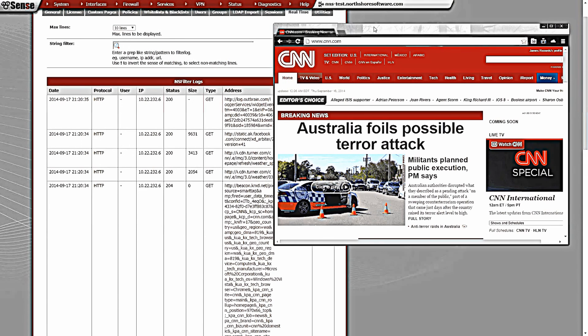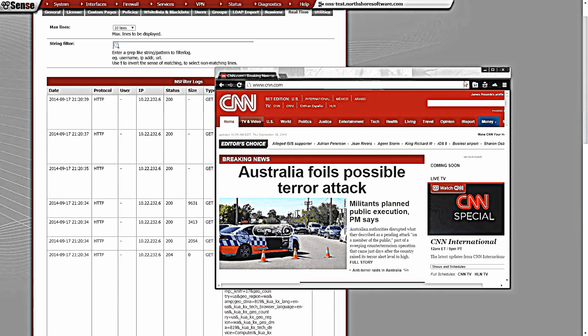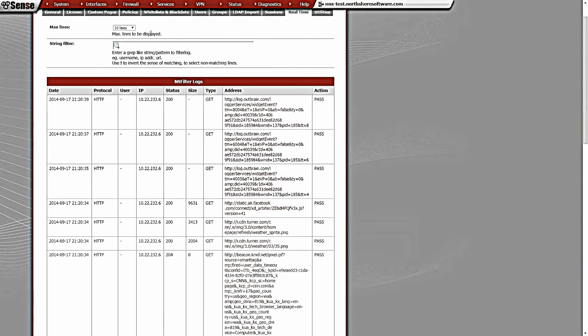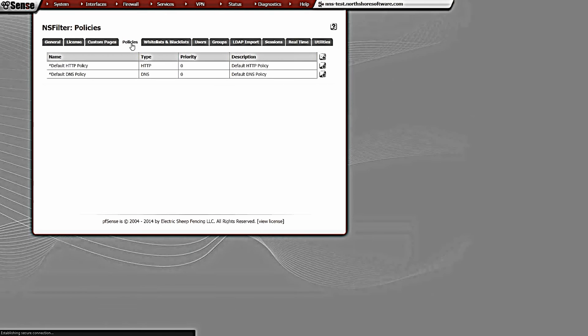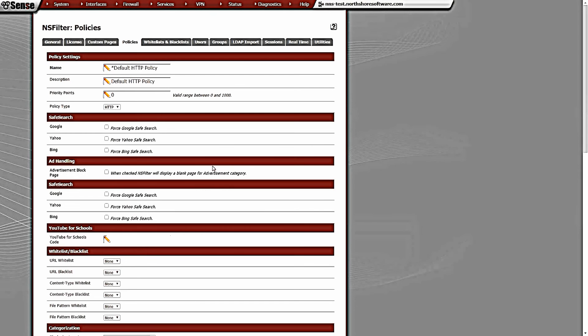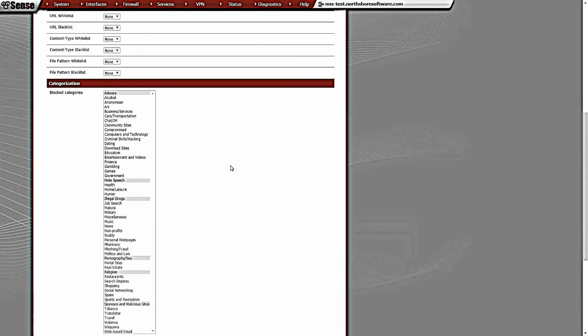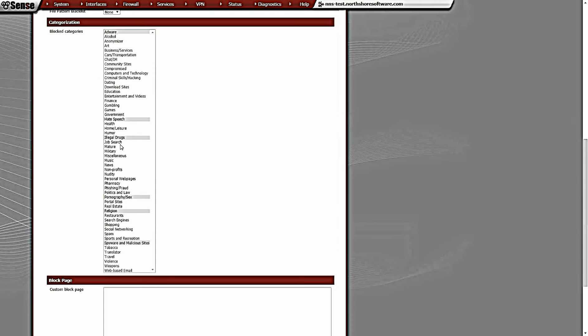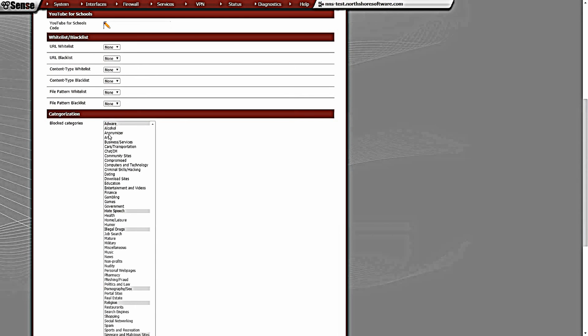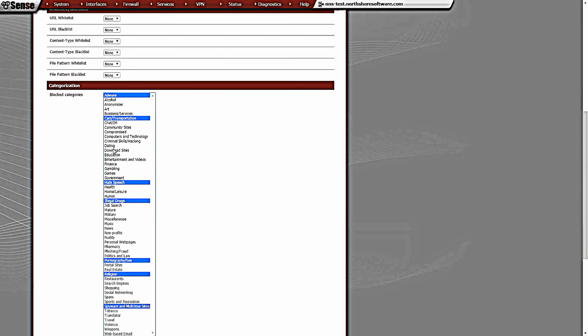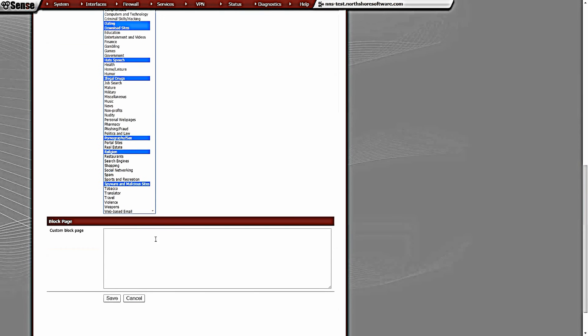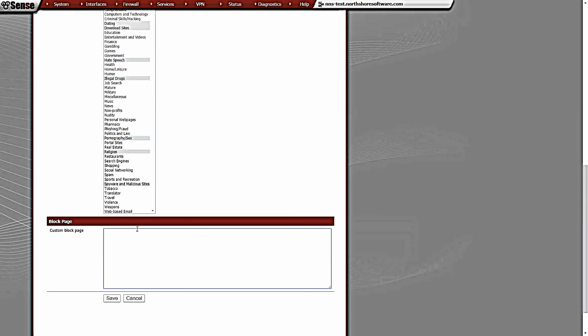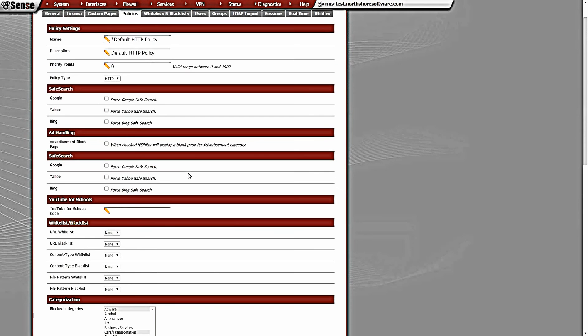You'll see in the real time here all these requests coming through. Now these are being proxied. By default there's a policy for HTTP by default, and that has certain categories blocked. We'll see we have hate speech, illegal drugs, pornography and sex, religion, spyware. You can set these categories to whatever you want - you just have to control-click them and add new categories. In here you can actually set a custom block page. We're just going to use the default one, the global one.